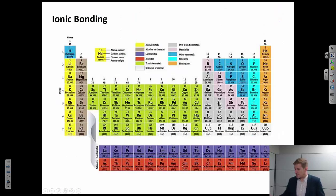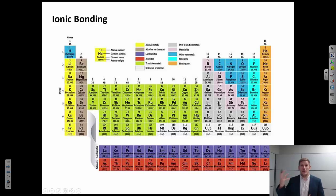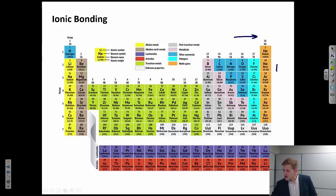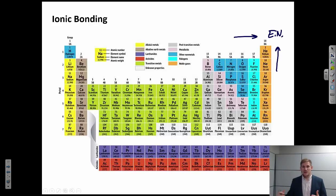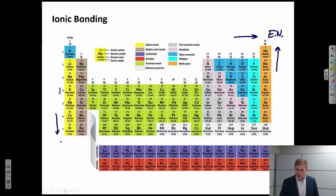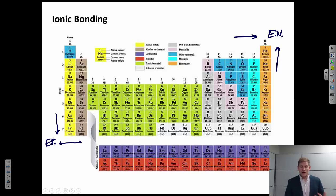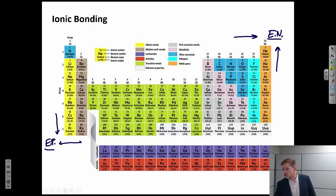First, let's talk about ionic bonding. Ionic bonding occurs when we combine a very electronegative atom — something that wants to steal electrons — with a very electropositive atom — something that wants to give off electrons. Electronegativity increases going to the right and higher up on the periodic table, while it decreases going to the left and to lower rows. Electropositive atoms want to give up electrons and become cations, while electronegative atoms want to accept electrons and become anions.